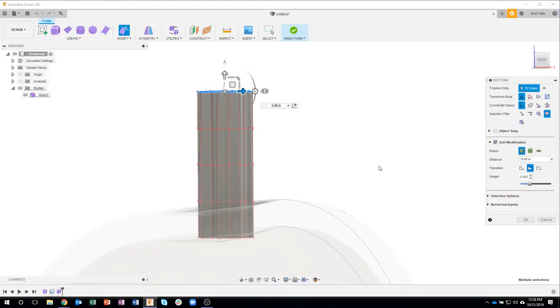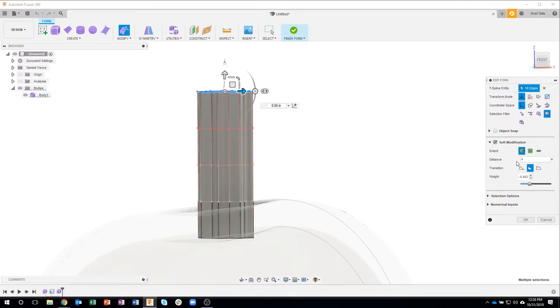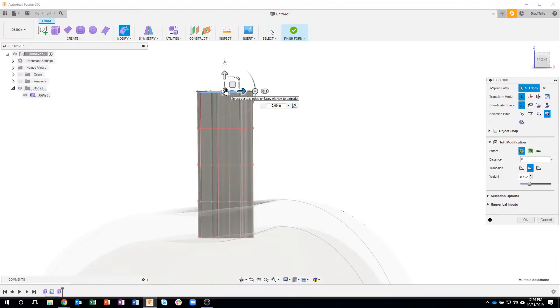And you can see it's red pretty much the whole way, so I'm going to make this smaller, let's try four. Yeah, let's go a little bit larger than that, let's try six, and that looks pretty good.